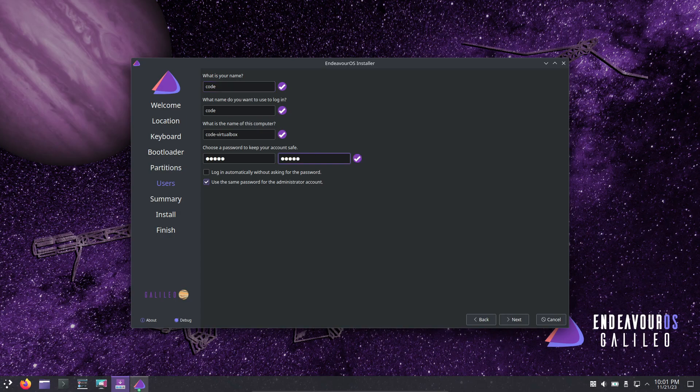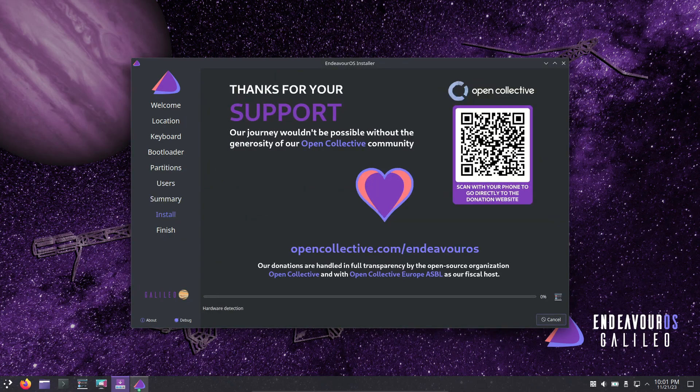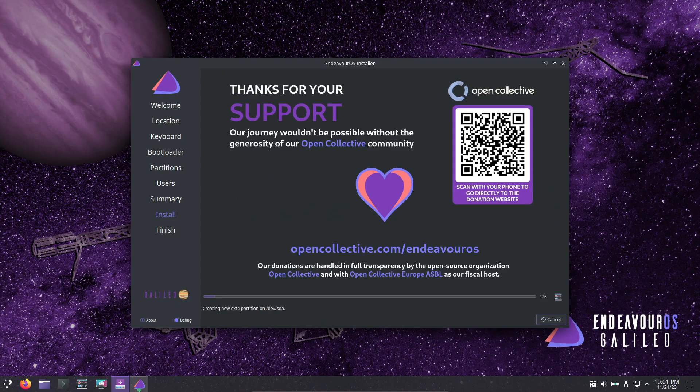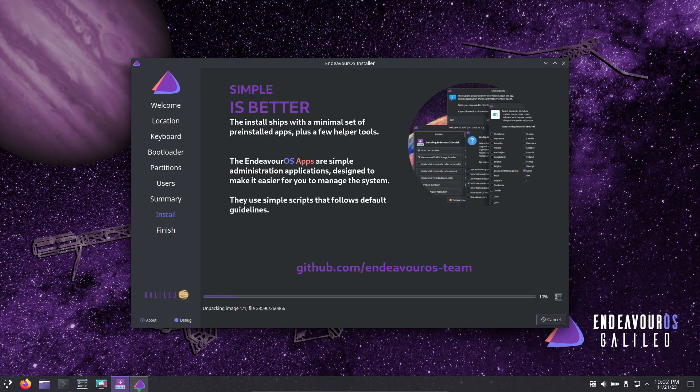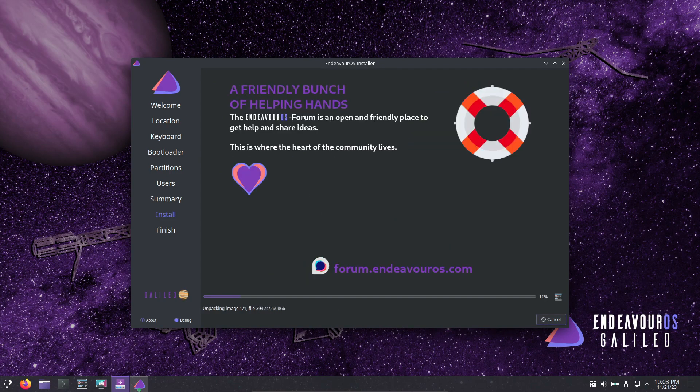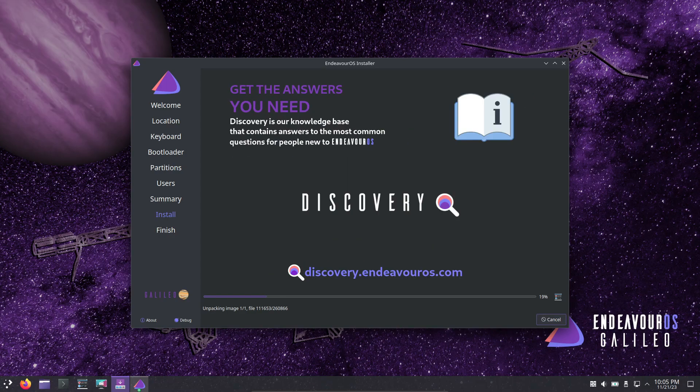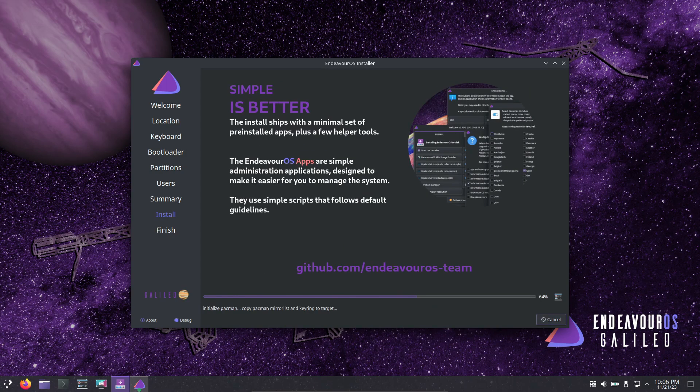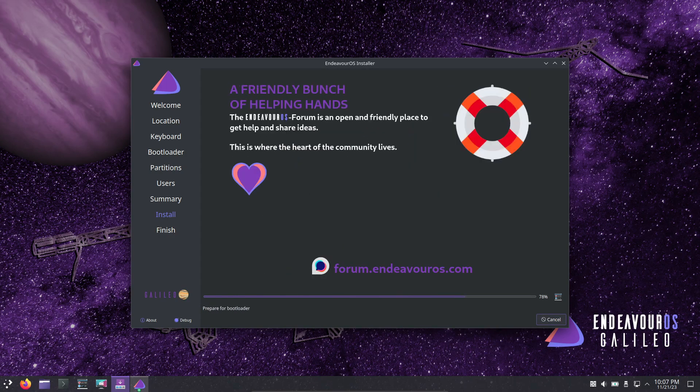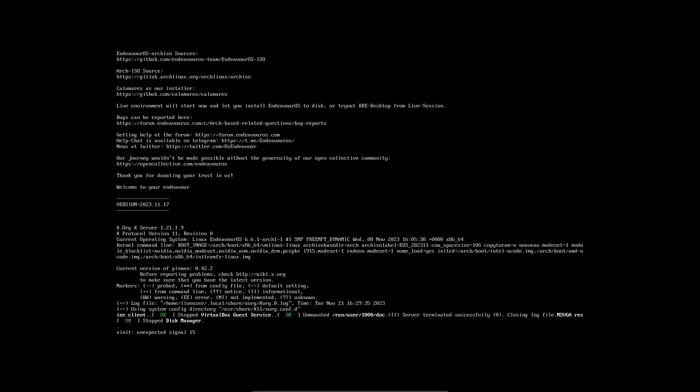Also, say goodbye to community additions in the installer. Variants like Sway, Qtile, BSPWM, OpenBox, and Worm are no longer available through Calamares. However, you can manually install them from their GitHub page. This change was necessary due to shifts in the development team.